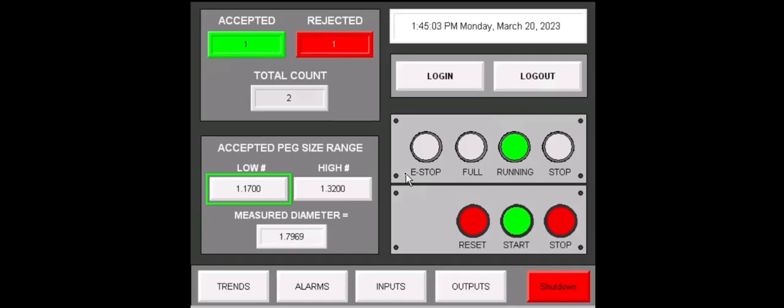At the bottom, for our accepted peg size range, we can see that the measured diameter will change here. You can briefly see that the measured diameter falls within the range, which is then accepted.